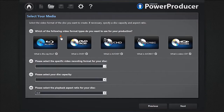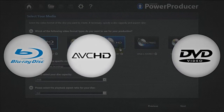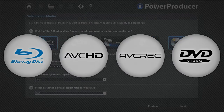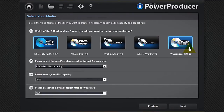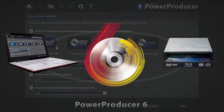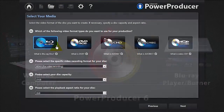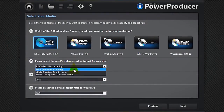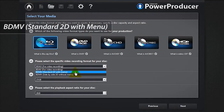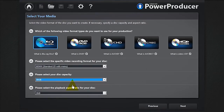Power Producer 6 supports Blu-ray, DVD, AVCHD, and AVREC. We need to create a movie containing several pieces of video footage and burn it on a high capacity disc. Let's select Blu-ray. Remember that you will need a Blu-ray disc player or burner to burn and read your project. To produce a 2D movie disc with menu, select BD MV standard. Let's select a capacity of 50 gigabytes. The default resolution is 16 by 9.